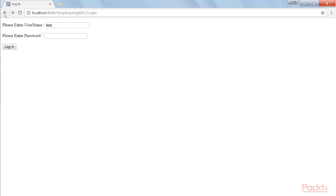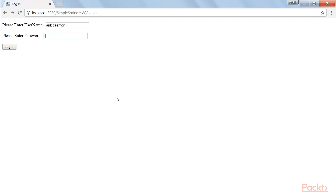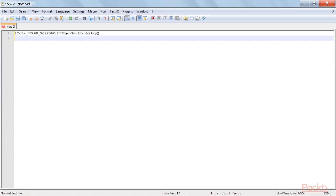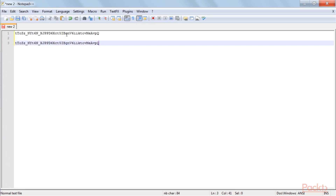Now the unaware user comes in. Because the hacker hasn't logged out, the unaware user sees the authentication page and enters his credentials and logs in. If you look at the session ID created for the hacker, the unaware user is logging in with the same session ID. If you compare the two session IDs, they are exactly the same. By doing that, the unaware user has given all the rights of his account to the hacker.